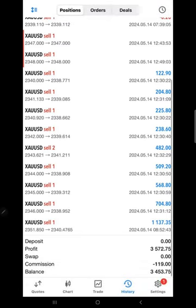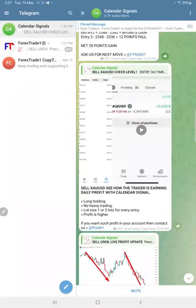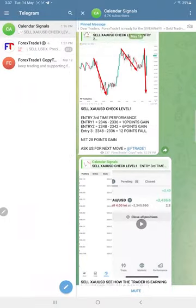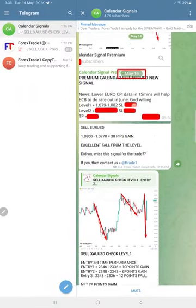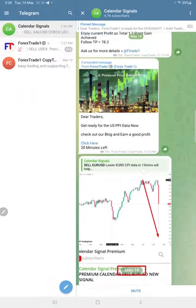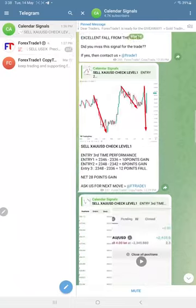Total profit $3,572 on this account. Today we made very good profit by following the levels.